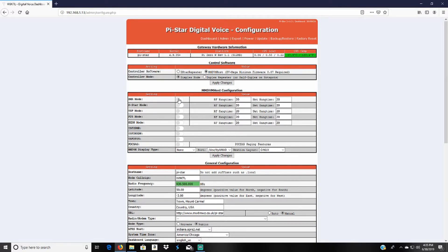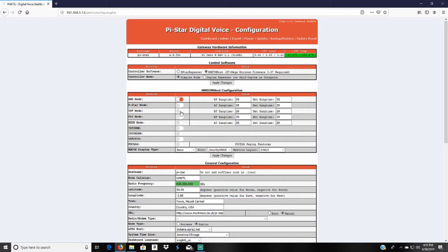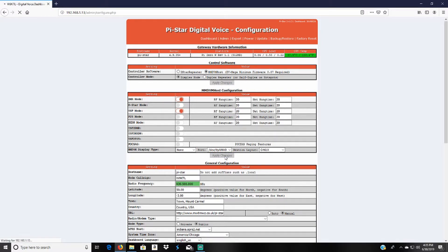I do have a DMR radio so I'm going to turn that one on, and I have a YSF radio or Yaesu System Fusion radio, so I'm going to turn that one on.